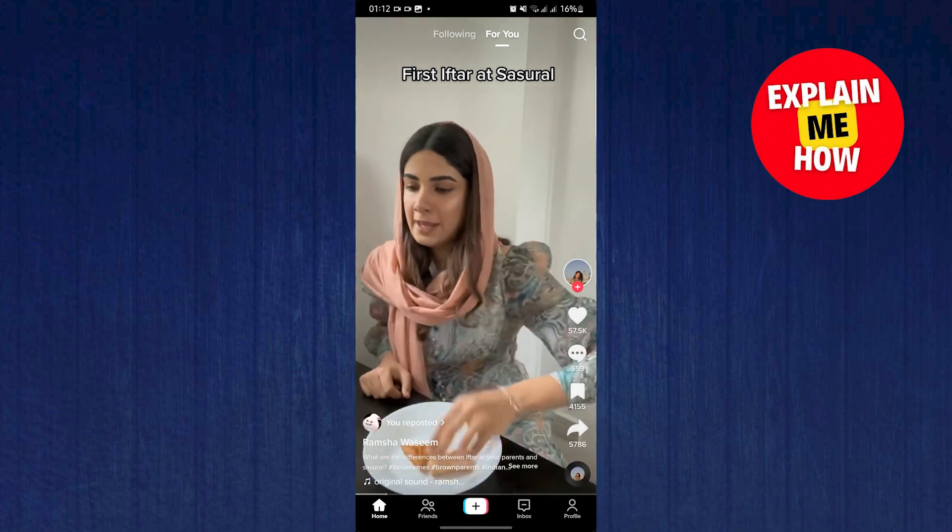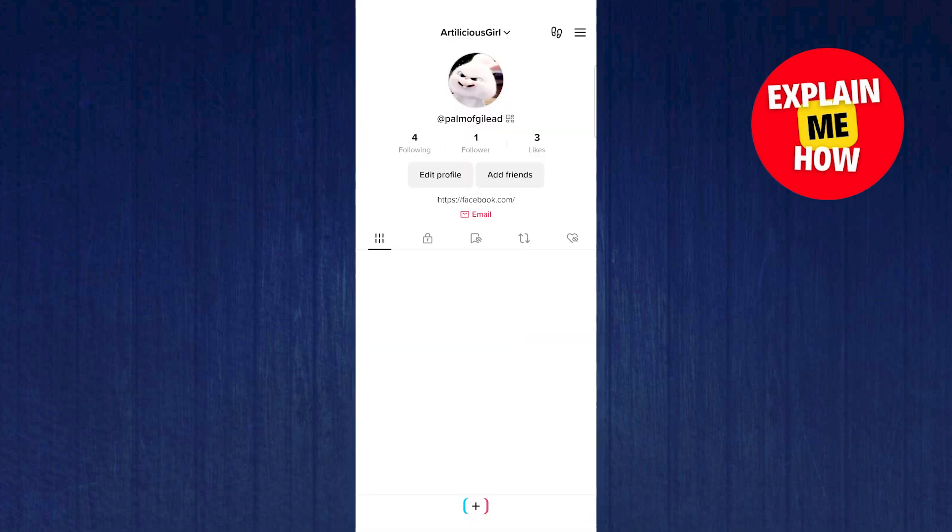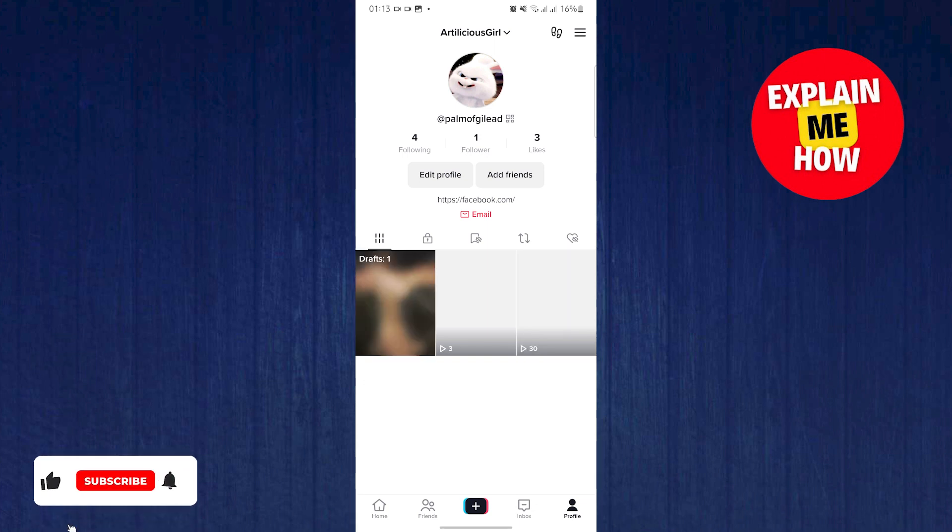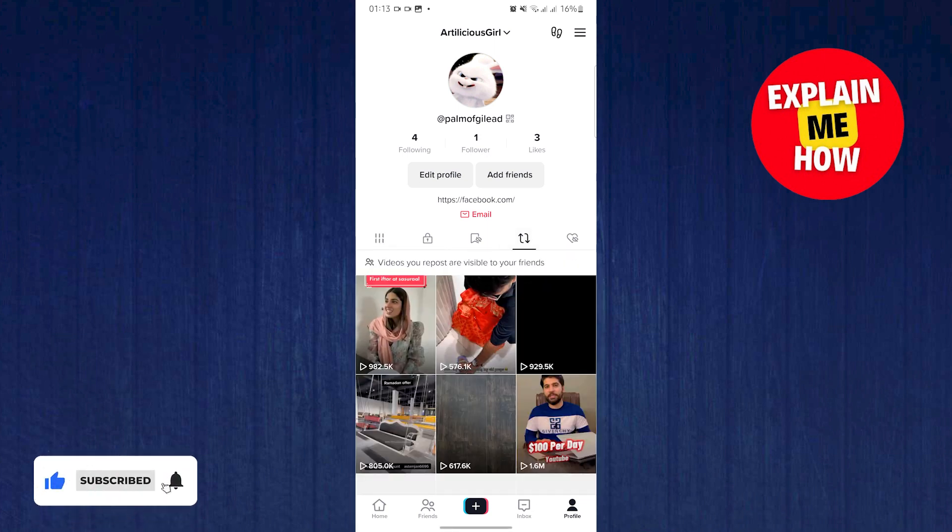After that, if you go to profile on the bottom right, there will be a section for repost on the right. Just tap on that and you will get to see your repost.